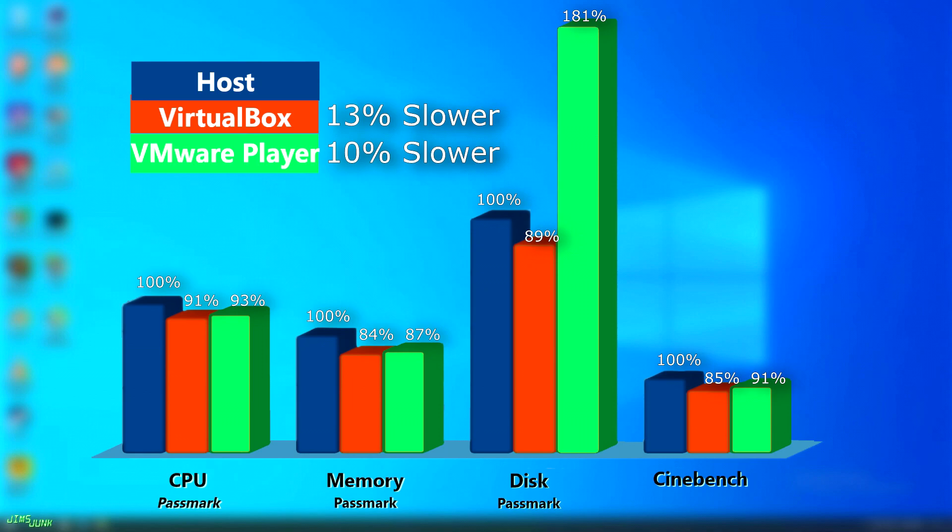VirtualBox being open source has a huge community behind it, with plenty of mods, tweaks, and extensions that can be added to really customize it. Again, these tests were done on a bare install, with minimal changes done from the default install options.